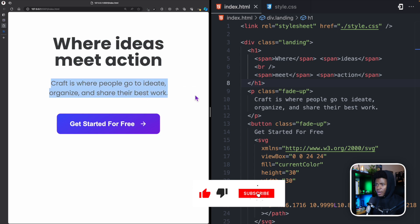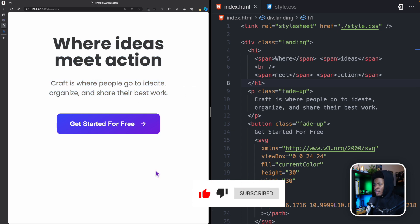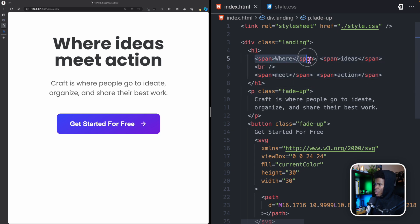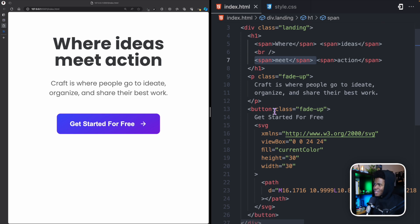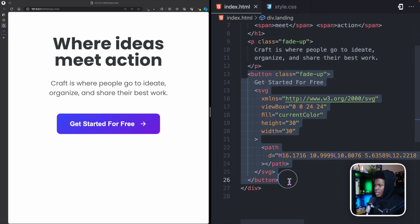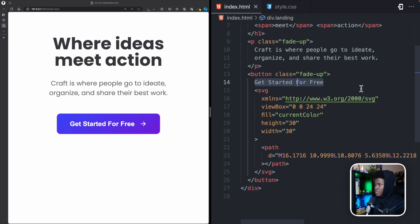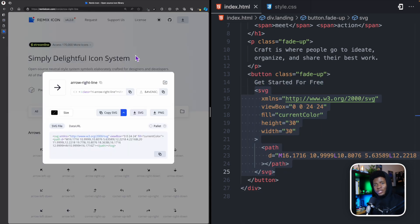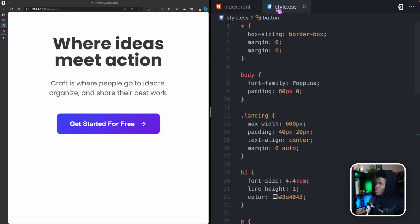I'm starting from a simple layout: a heading, a paragraph, and a button. In the HTML, the h1 has four spans — one for each word: 'where', 'ideas', 'meet', 'action'. The paragraph and button both have a class of 'fade-up'. The button contains text and an SVG icon from Remix Icon, which is an open source icon library.